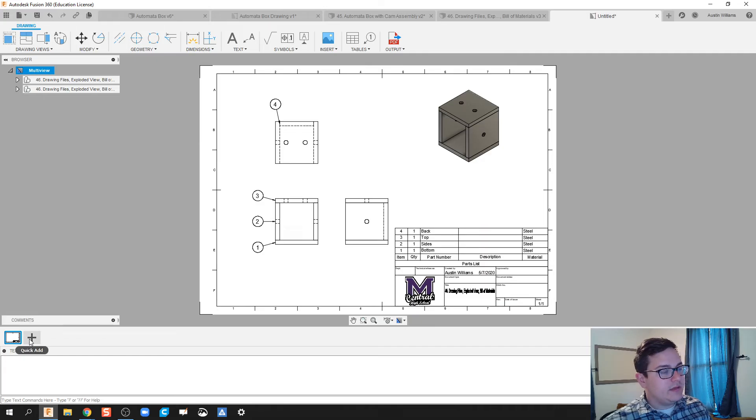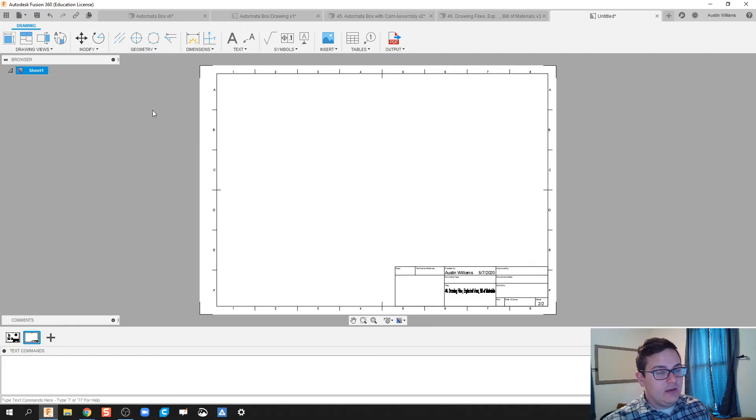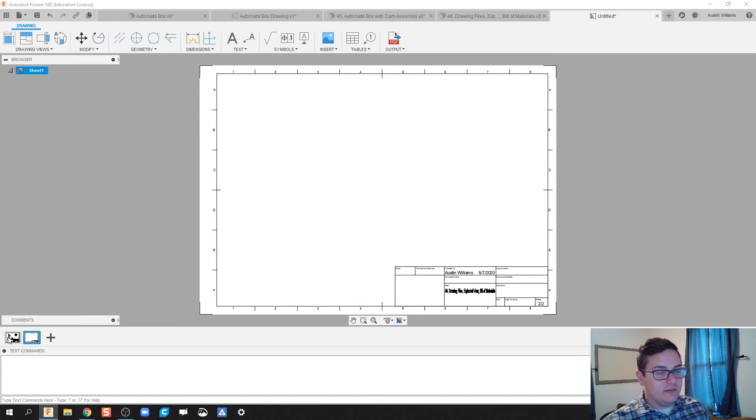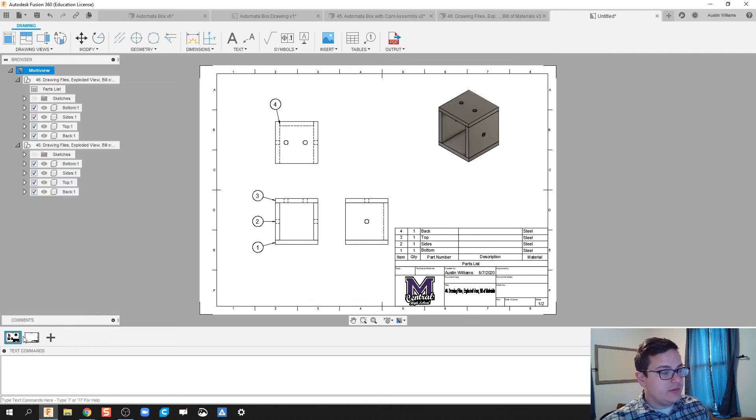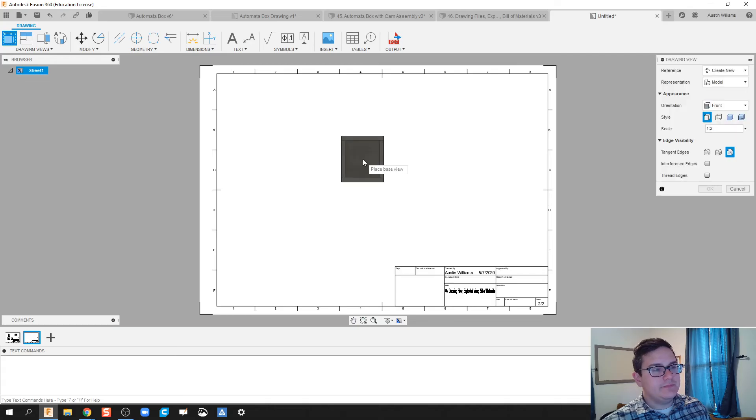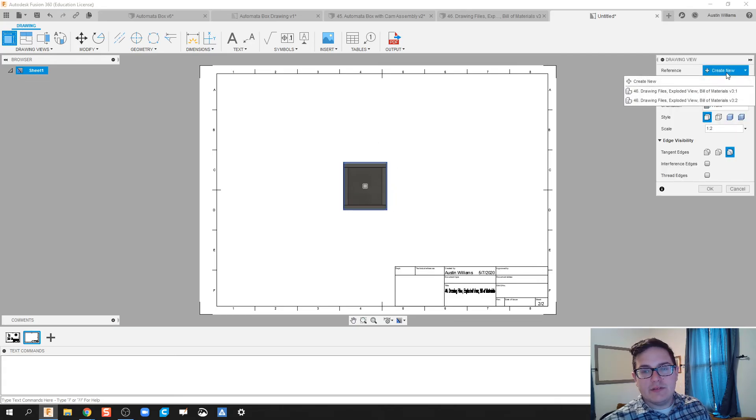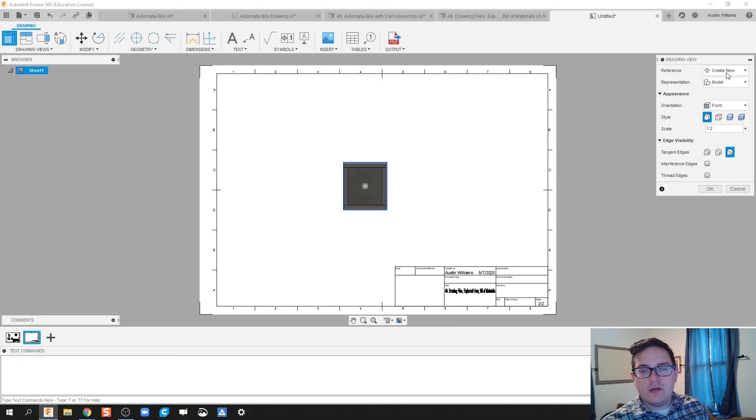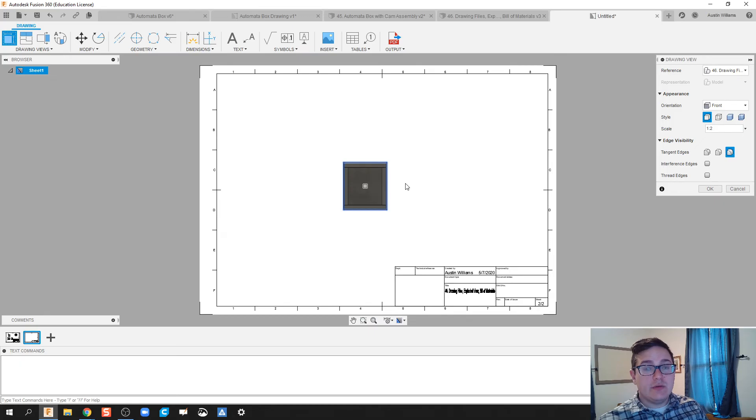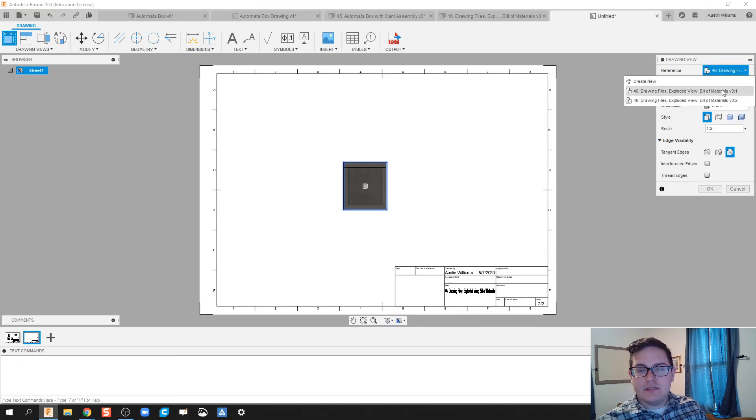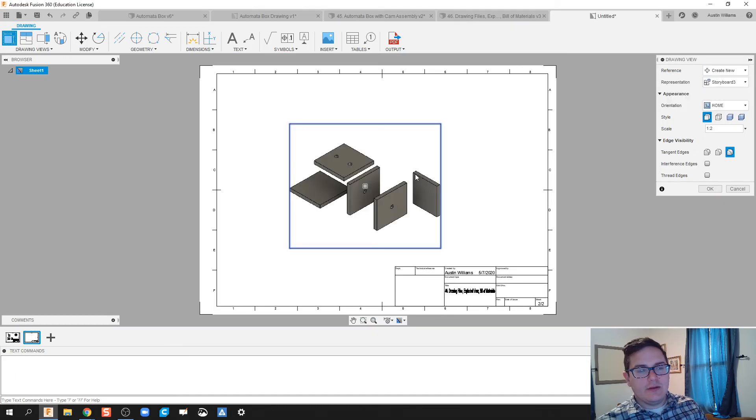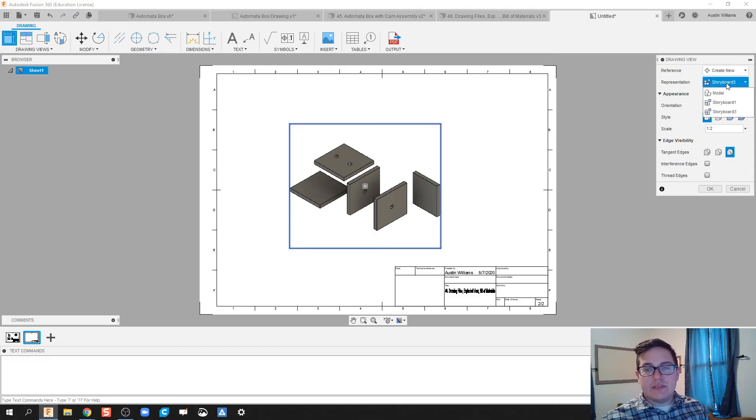So we have a sheet now called Multi View. What I'm going to click is I'm going to click on Add. And what this is going to do is it's going to add a new sheet to our current drawing file. And so what I'm going to do here is I'm going to click on Base View. Now, for the reference of the Base View, we're going to use our Exploded View. Now, if I've done this correctly, let's see if I can do this. Storyboard 3. There we go.